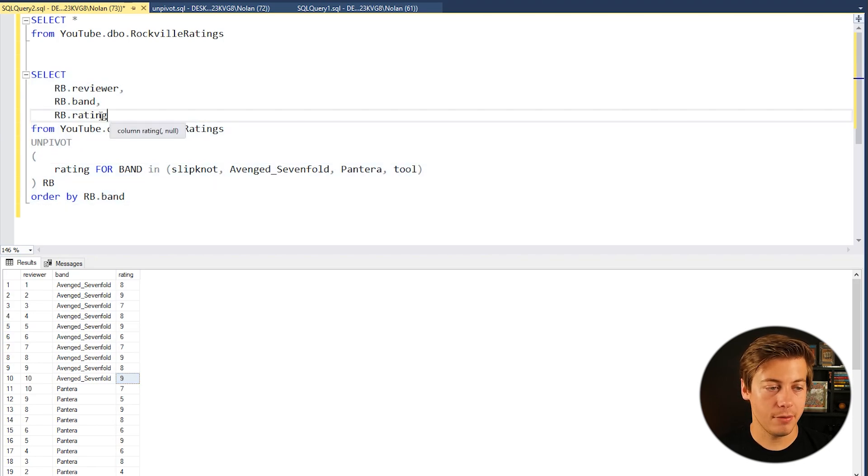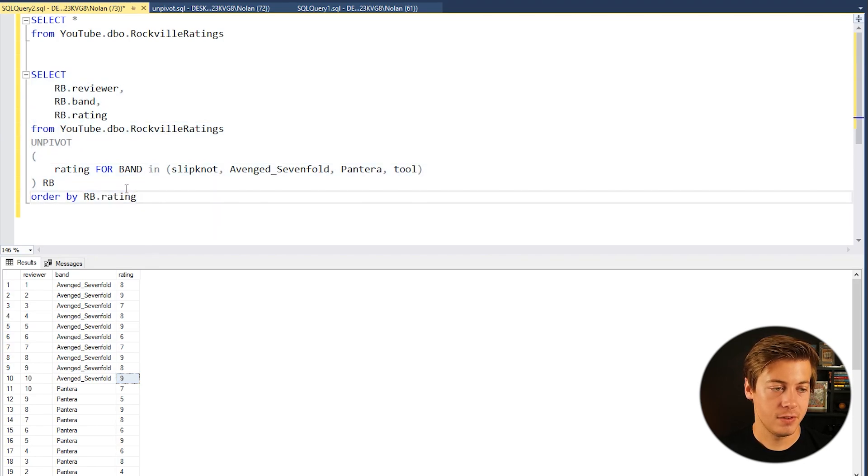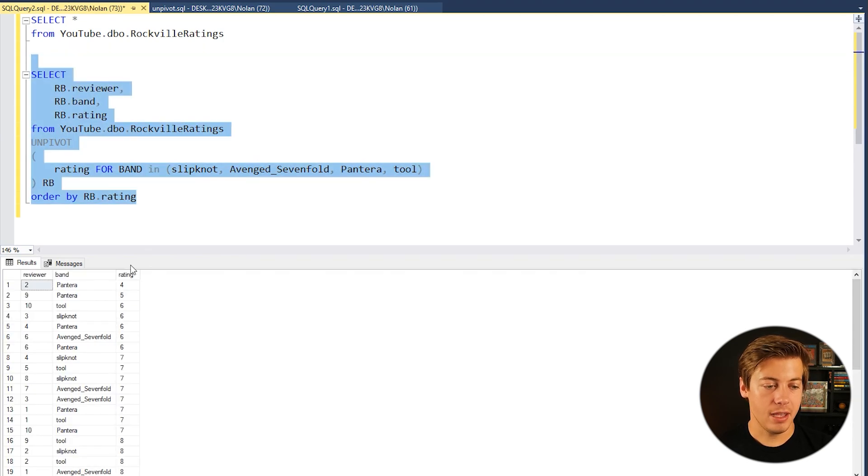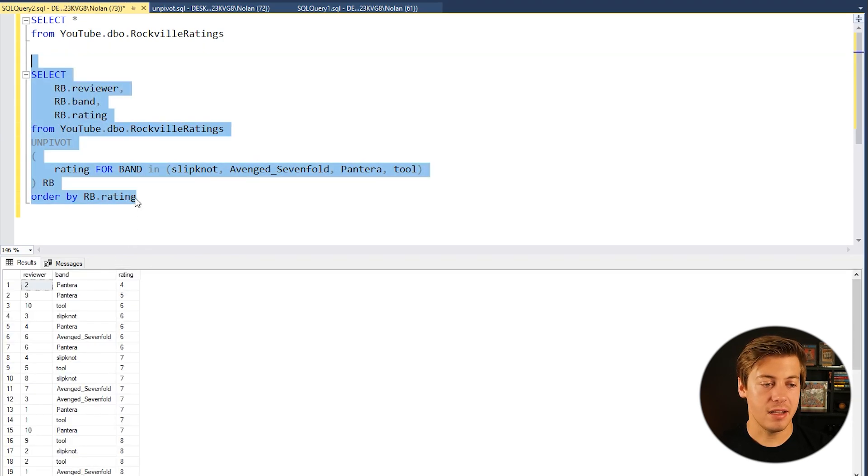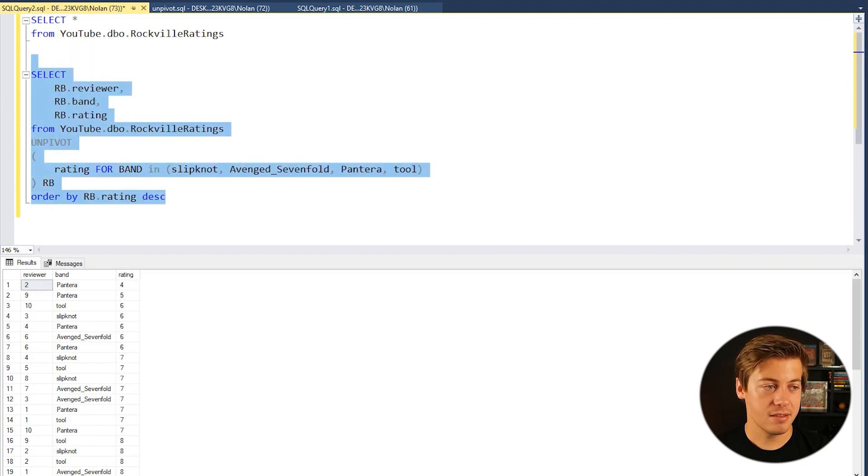We can also ORDER BY rating. We can do this. And if we run that, now this is in ascending but we could also put descending and see the 10s.